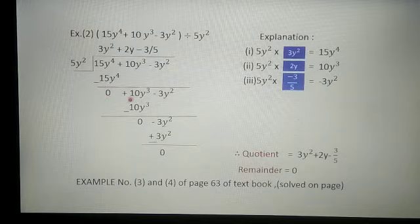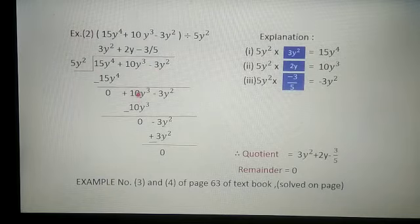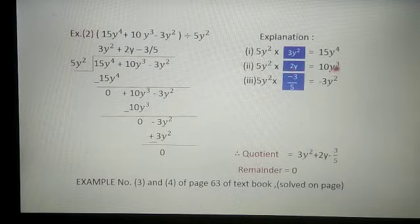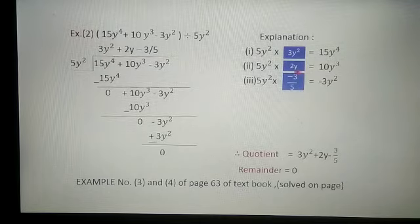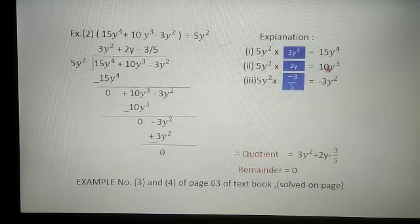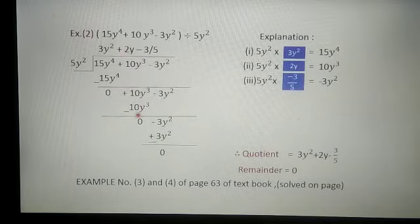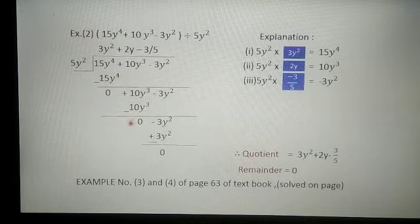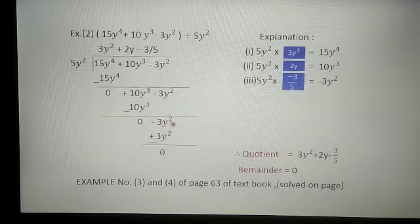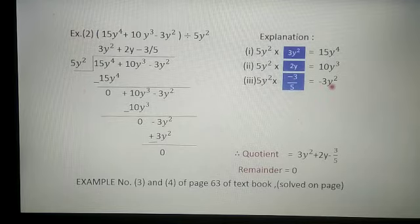What is left is plus 10y cube minus 3y square, so copy it down as it is. We want 10y cube: 5y square multiplied by what gives 10y cube? 5 twos are 10, and y square multiplied by y gives y cube. So 5y square multiplied by 2y gives 10y cube. We write plus 2y in the quotient because the sign is plus. Subtracting, they get cancelled and 0 is left. Now minus 3y square remains. We want minus 3y square: 5y square is multiplied by what number to get 3y square?